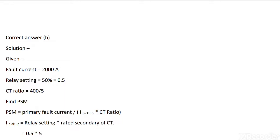PSM means plug setting multiplier. The formula for plug setting multiplier is PSM equals primary fault current divided by I pickup into CT ratio.